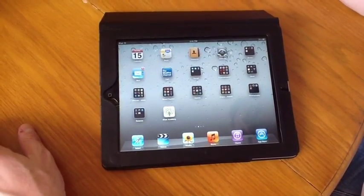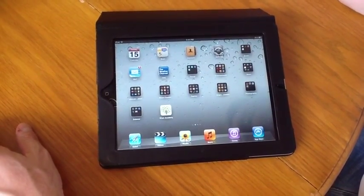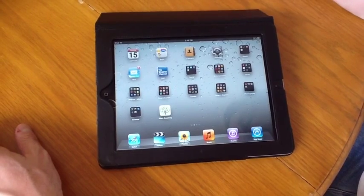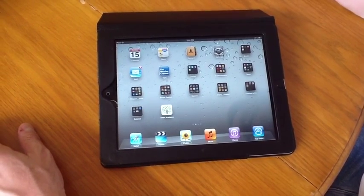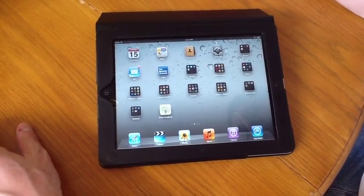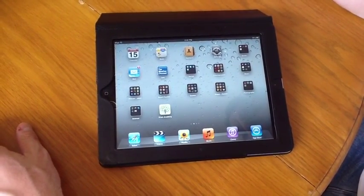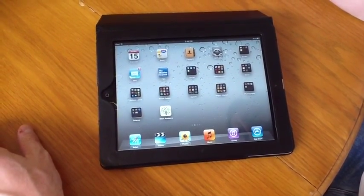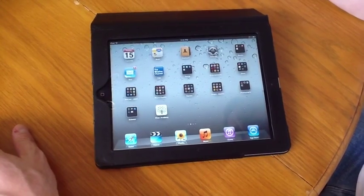Hi, I'm Kevin Gifforn, founder and CEO of WeLearn Educational Software and creator of the eNotebook app. I'm here today to talk to you about how to optimize your iPad.